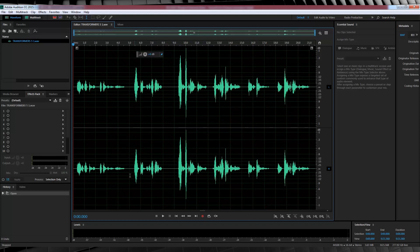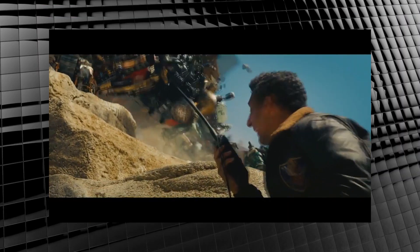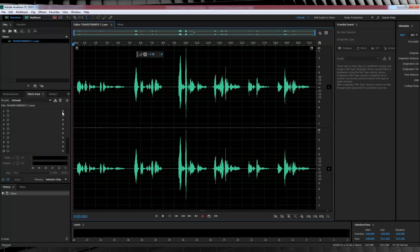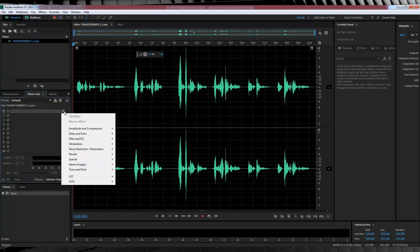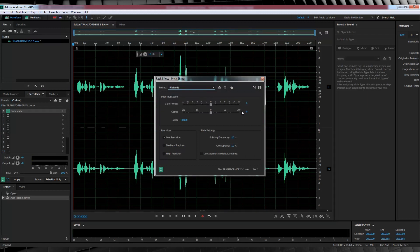So our first step should be a total given. We need to lower the pitch of our voice, because just like with Steppenwolf a couple of weeks back, Optimus Prime has some low hanging bowls. So let's head to the effects rack, head down to time and pitch and select pitch shifter. Now, for me personally, I've lowered my voice already naturally with my impression, so I'm only going to lower the pitch a small amount.